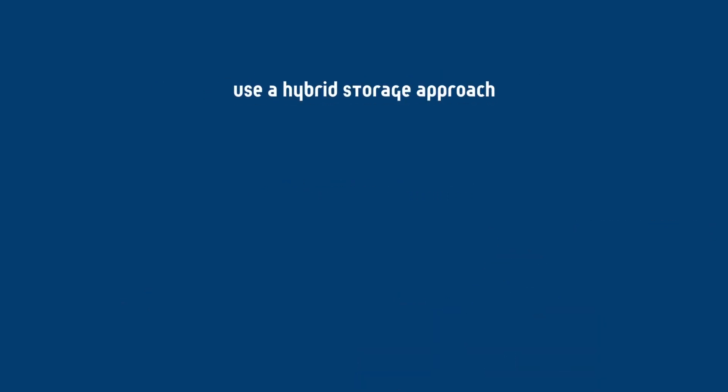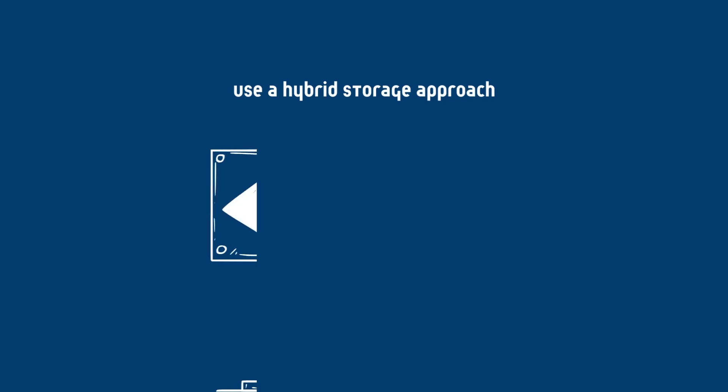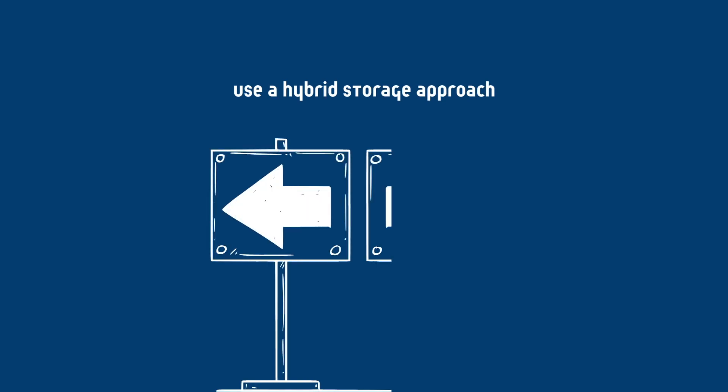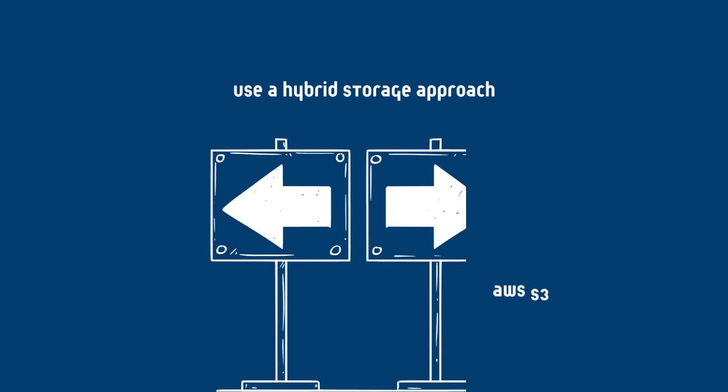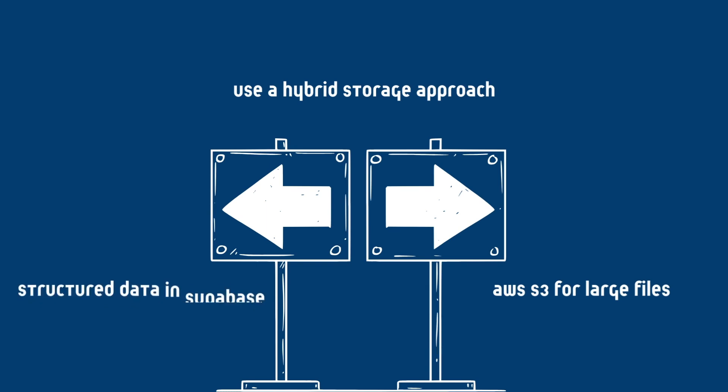If you need massive storage, consider using AWS S3 for large files while keeping structured data in Supabase. This will help balance costs while maintaining a seamless integration.